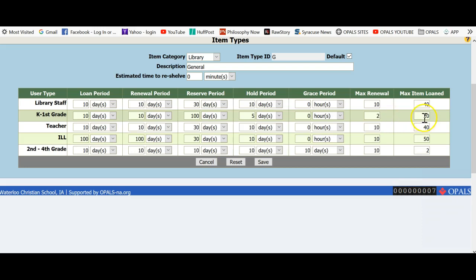Finally, we have the max item loaned column. This value should reflect your loan policies for each user type. My K through first grade is only allowed 2 books, so I will put a value of 2. Please note, if a student needs additional items, this value can be overridden when in circulation.